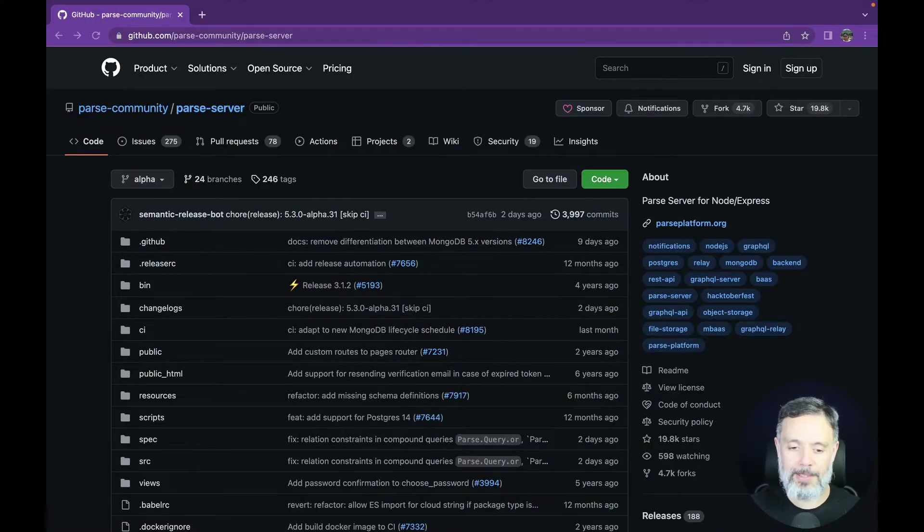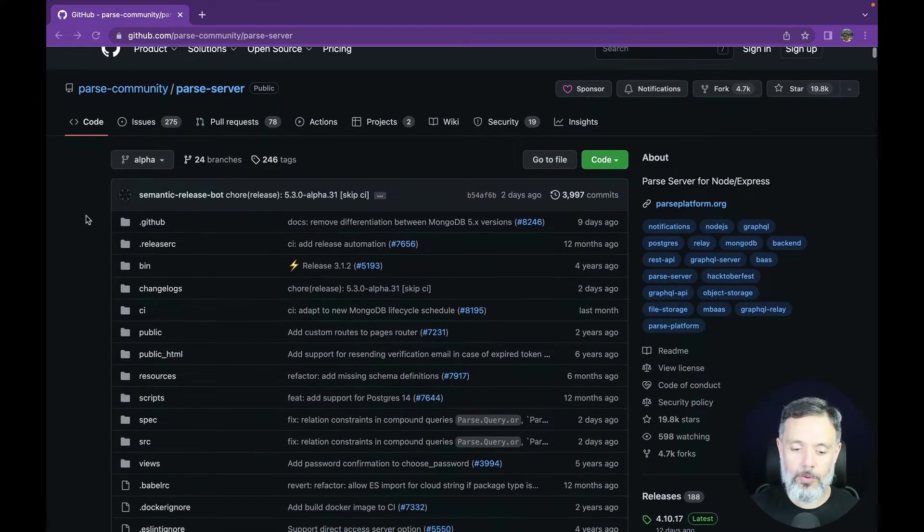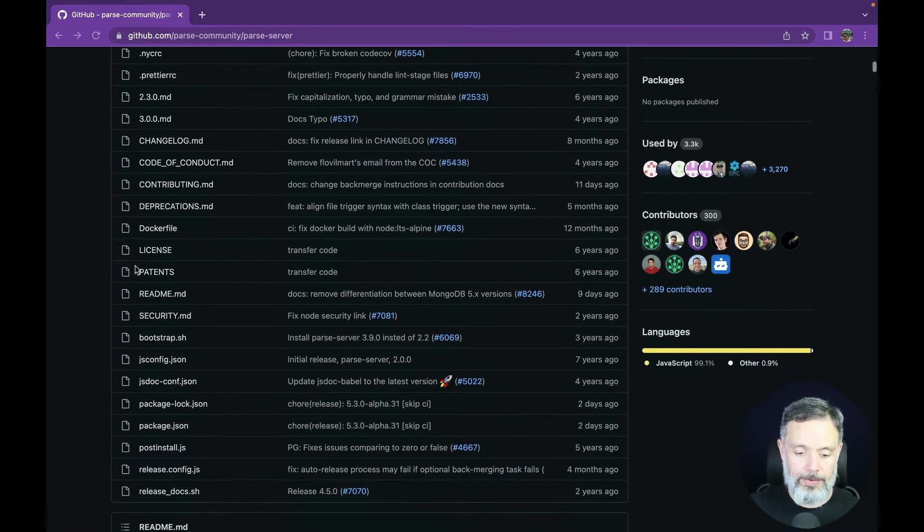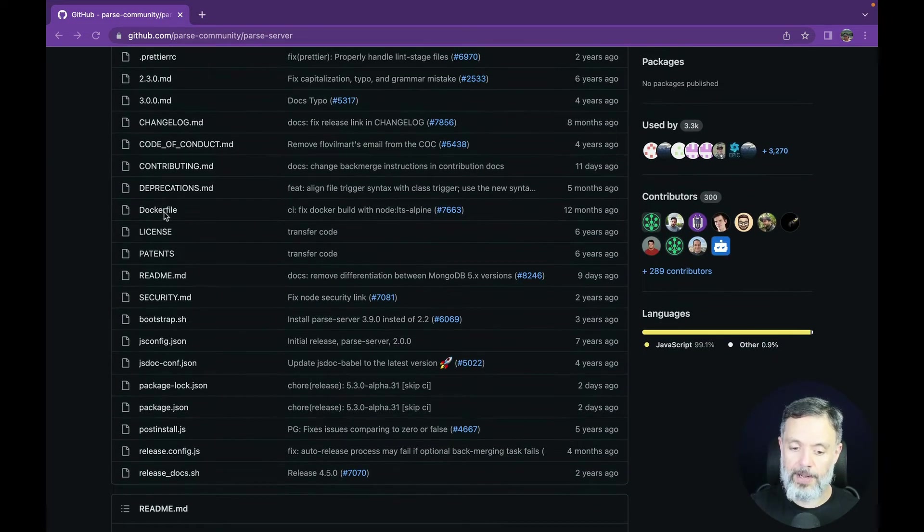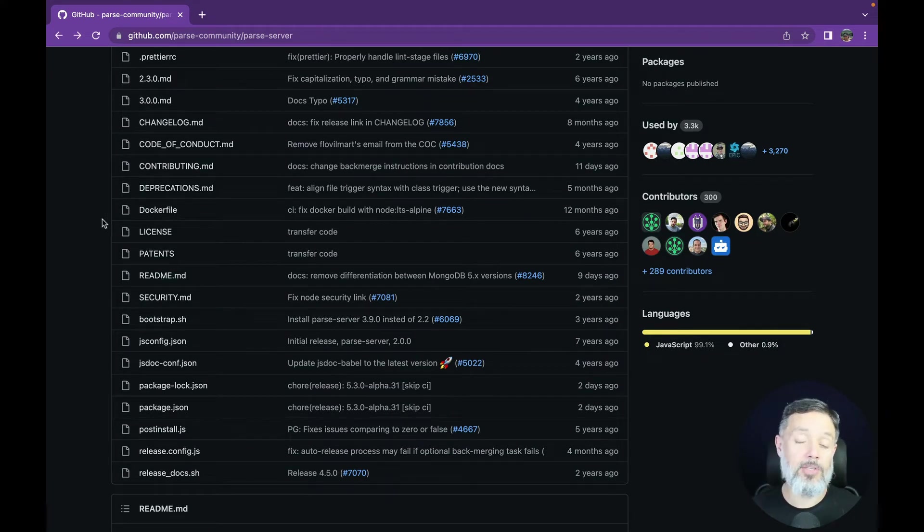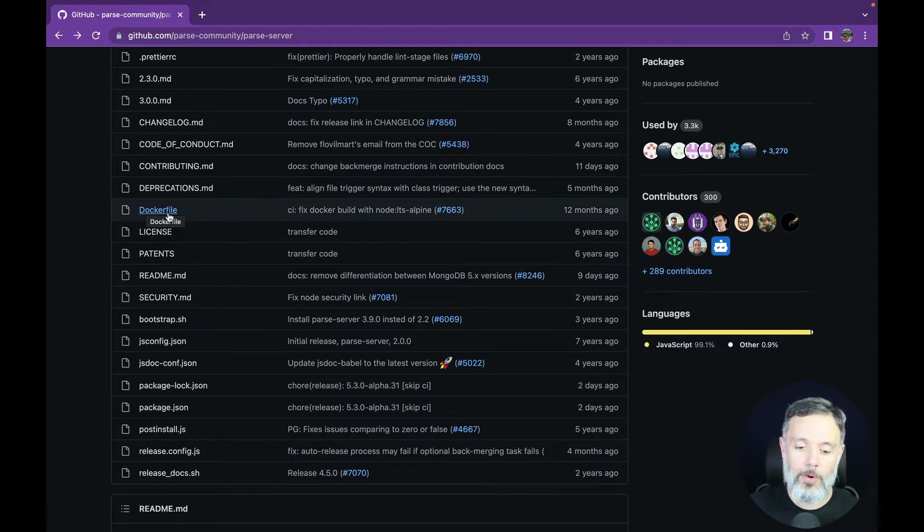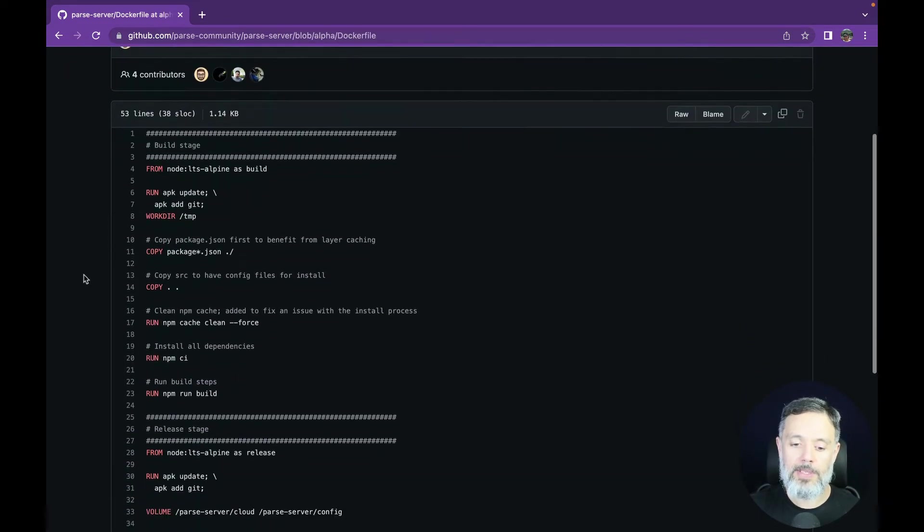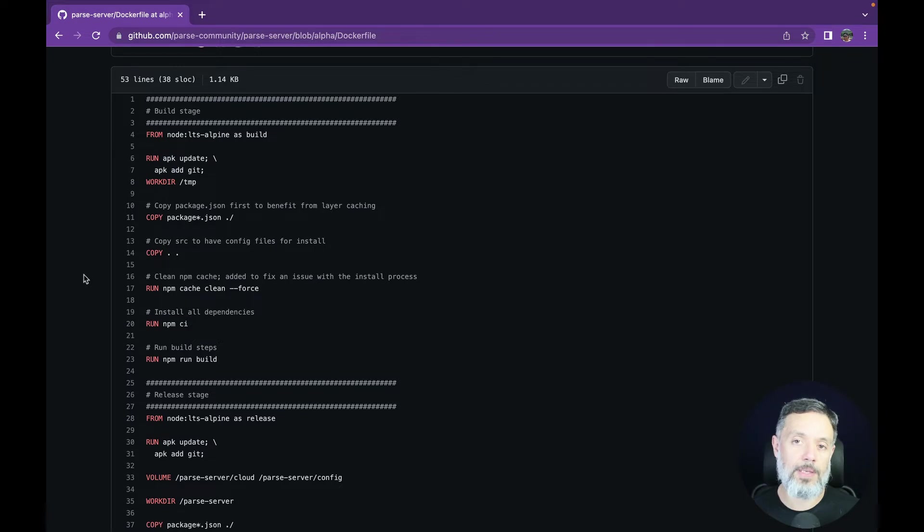So here I am at the Parse Server GitHub. If you scroll down all the way, you'll find the Docker file, which is a text file containing the instructions to build a Docker container that runs Parse Server. If you open this file, you'll see a text file containing the syntax that we learned in the last video.